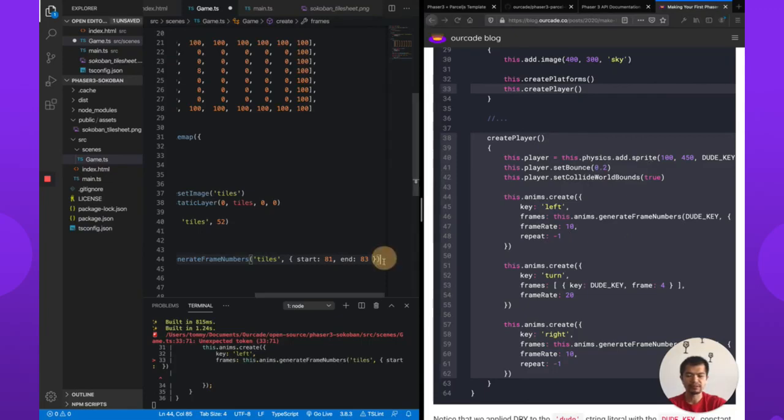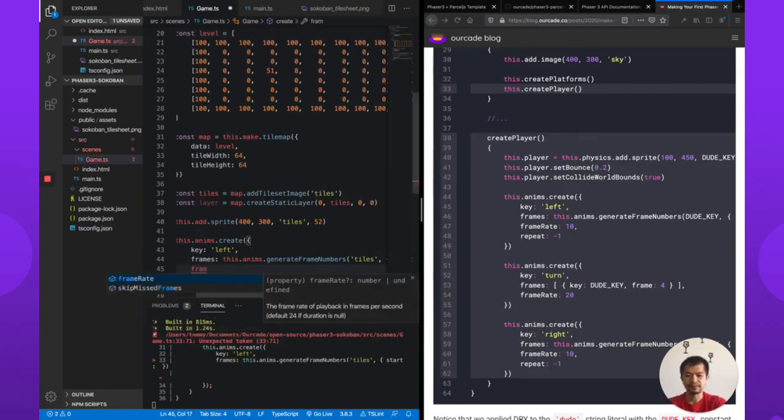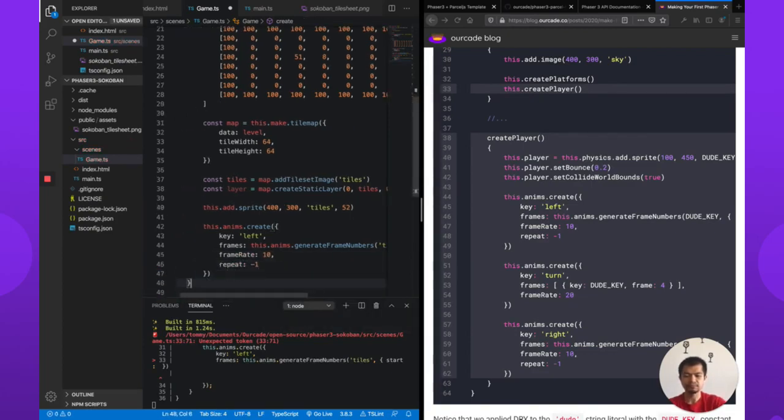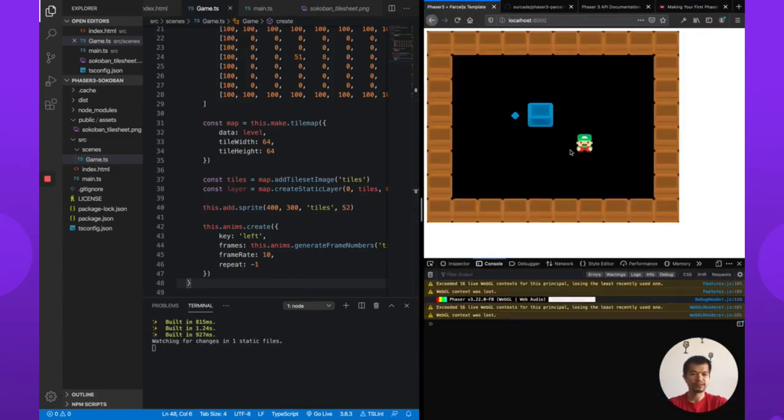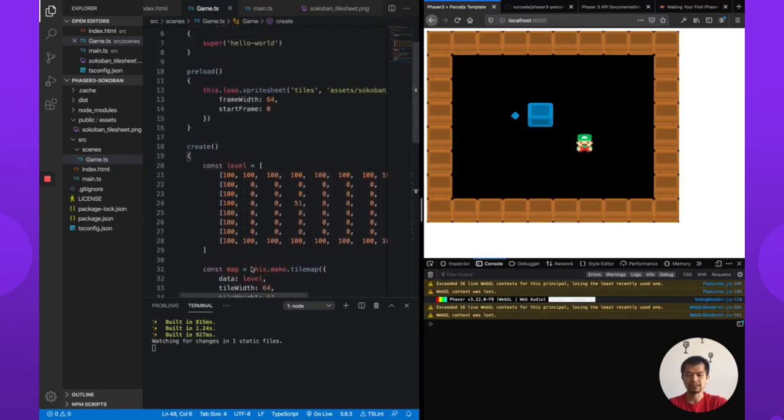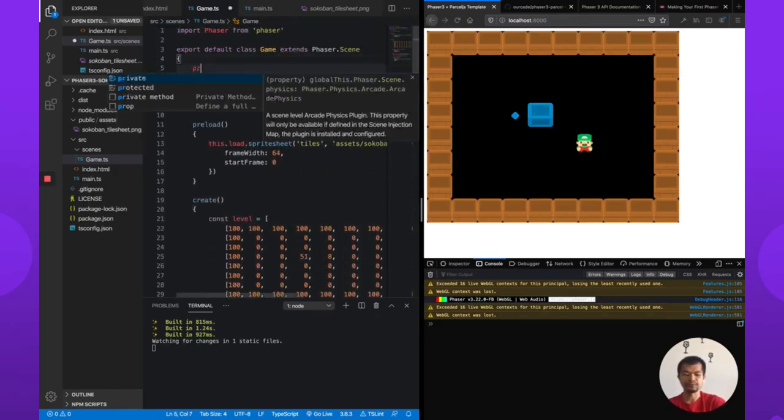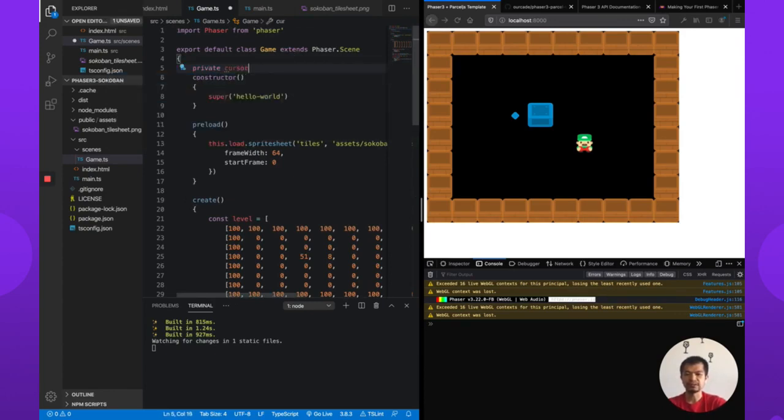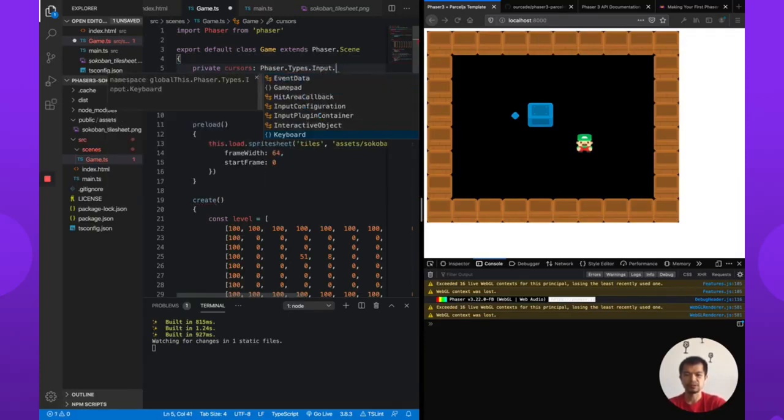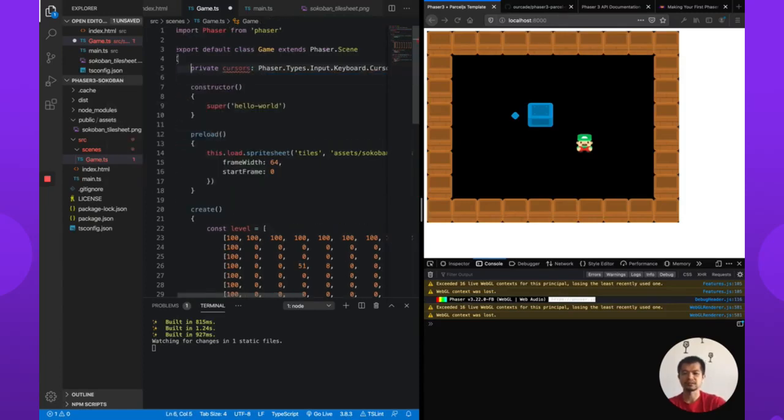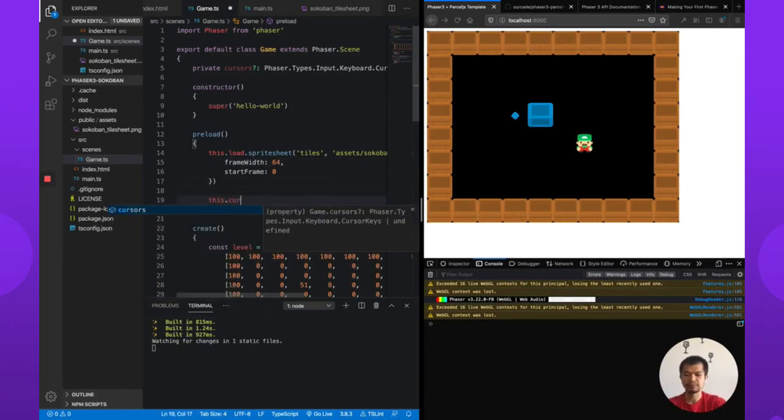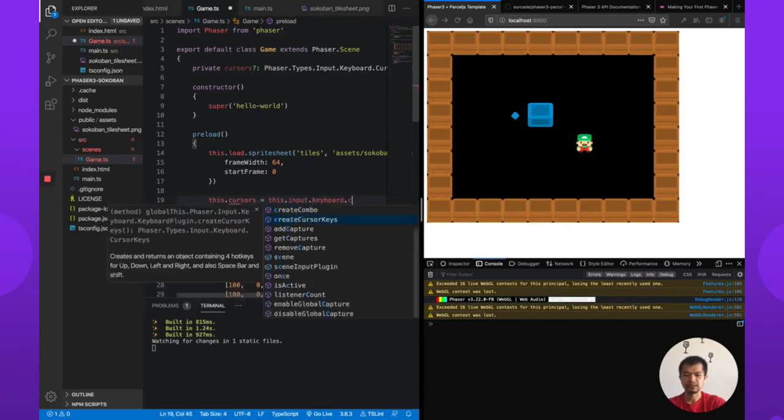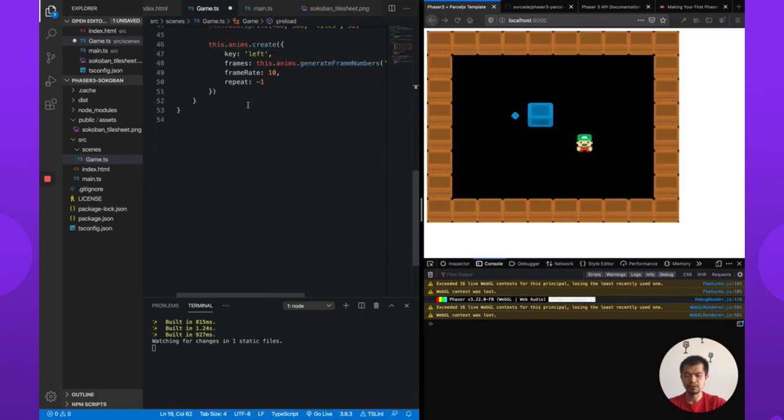Let's check this tutorial again. Frame rate, I'm not actually sure, so we're going to guess, let's go 10. And yes, repeat. So we are going to use the cursor keys. So call this cursors and it's a type Phaser.Types.Input.Cursor. We'll just get this at the end of preload: this.input.keyboard.createCursorKeys. Let's go into update.